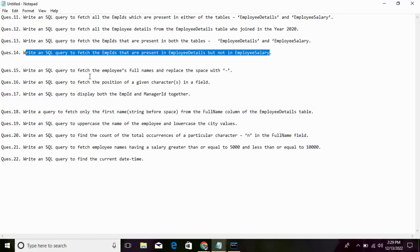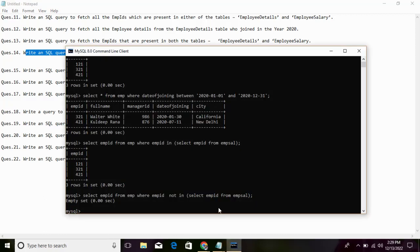Write a SQL query to fetch the employees' full names and replace the space with an underscore or another character. We can use the REPLACE function. The query uses: SELECT REPLACE(full_name, ' ', '_').